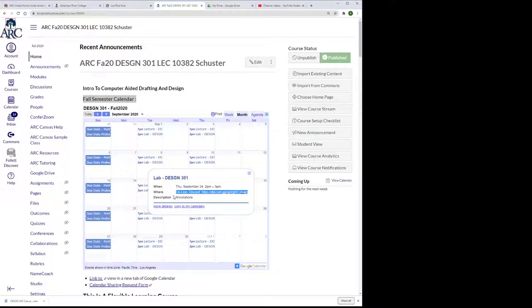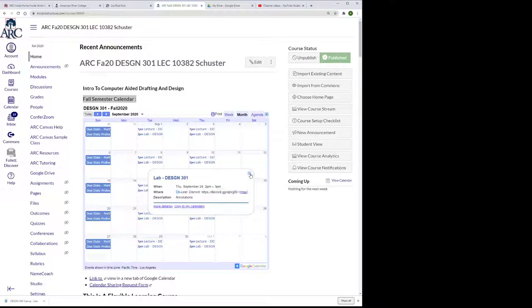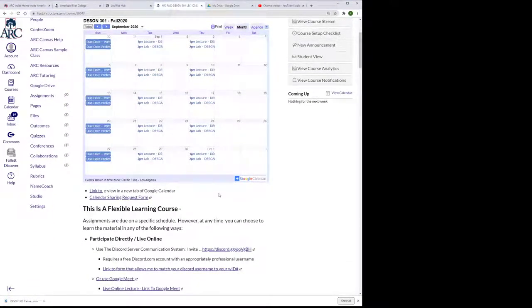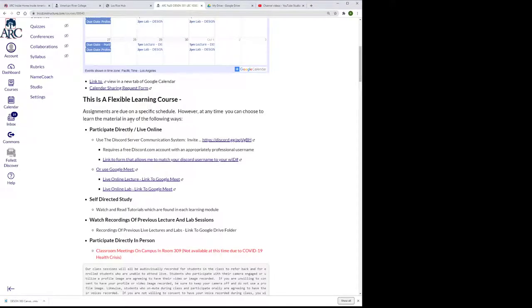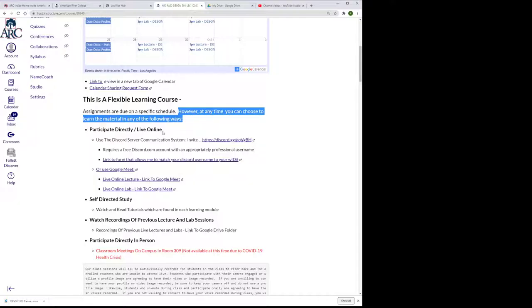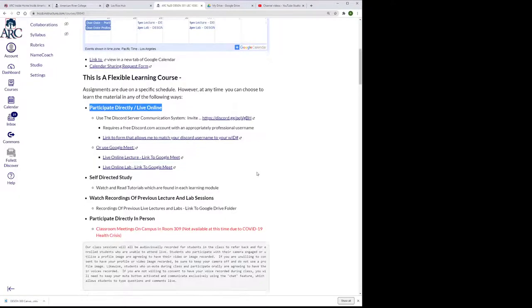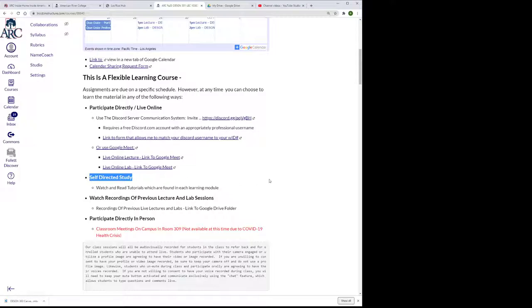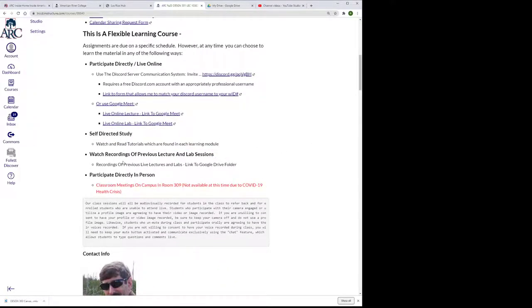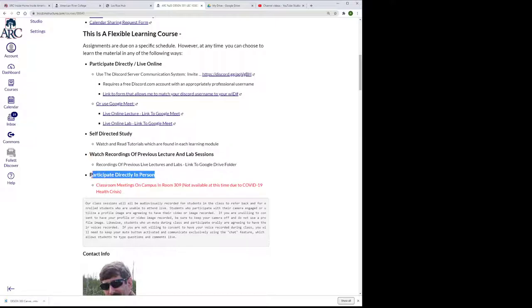I'm using Discord because it gives me a lot of capabilities and students can get into it and they can have back channel communications with each other, which is really nice. Then I actually tell them about the flexible learning. Things are due at a specific time, but they can choose to access the material how they want. They can participate directly in live online with me. They can do self-directed study through the modules that I've put together. They can watch recordings of previous lecture labs and they can participate directly in person.